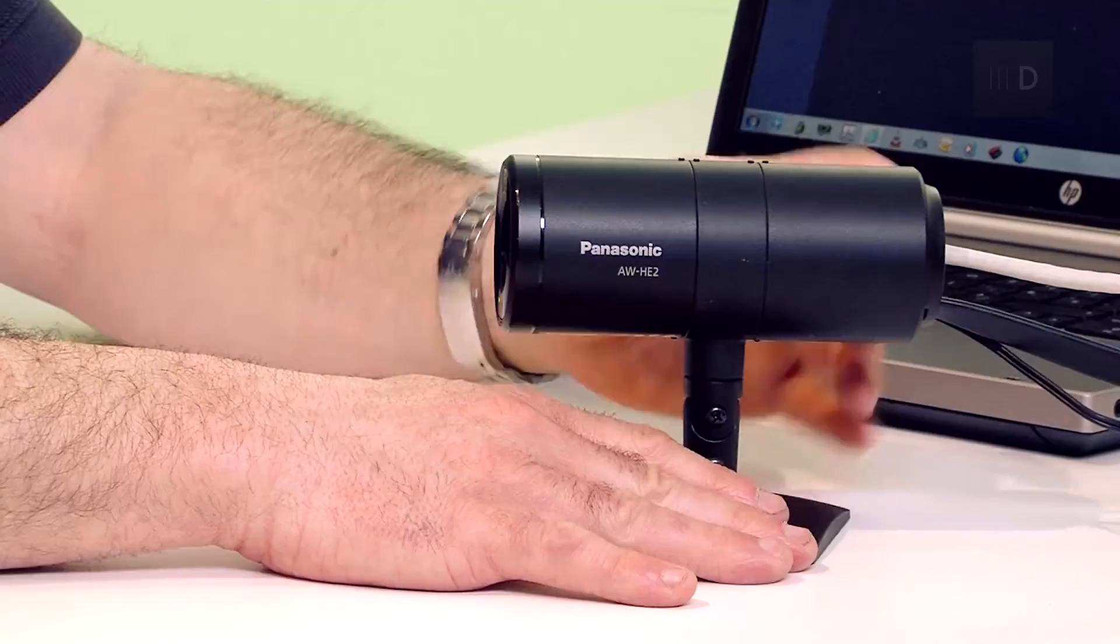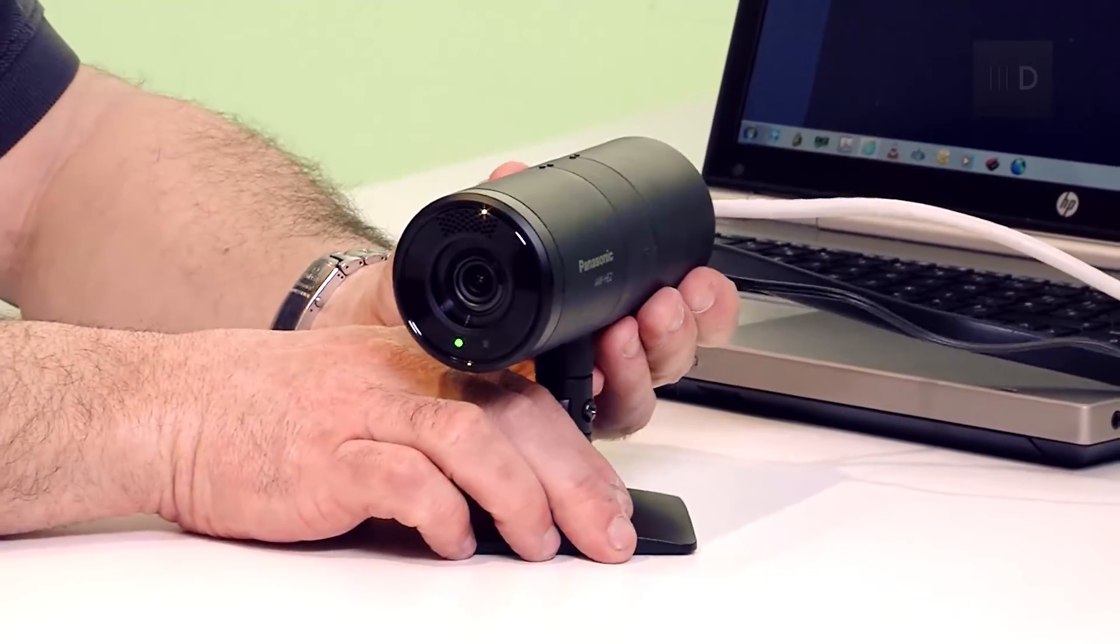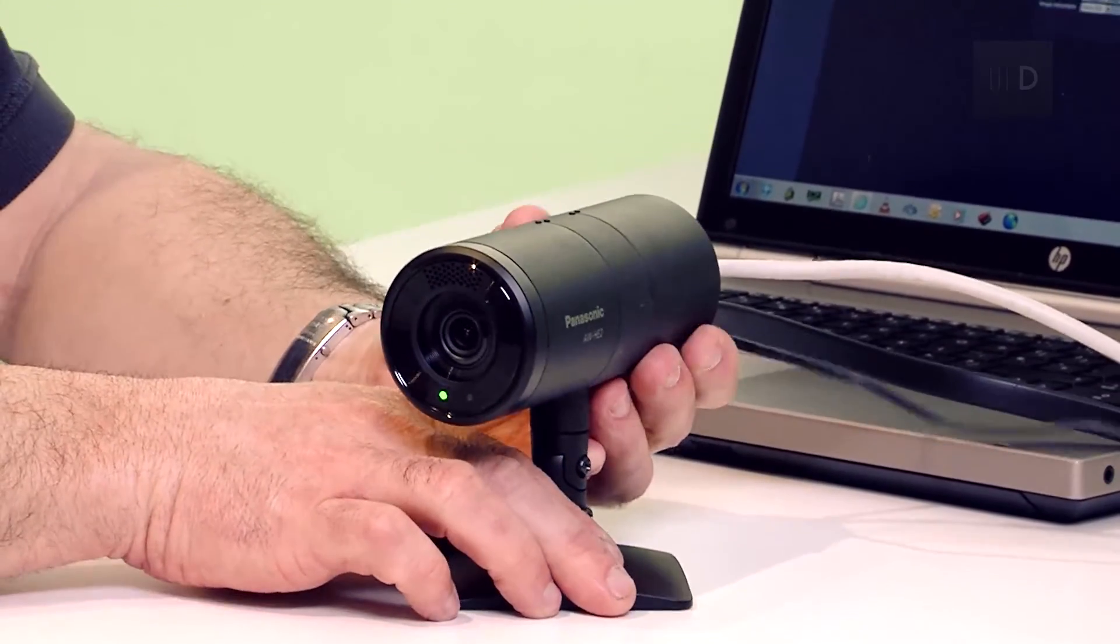Because these are IP-based, you can have up to 100 AWHE2 or a combination of the different Panasonic PTZs on one network. One network port being controlled by one controller, either a laptop, iPad or desktop computer.